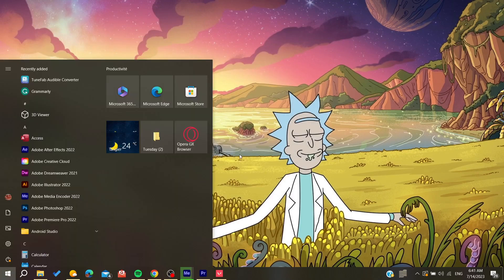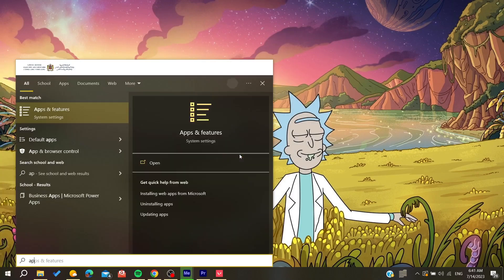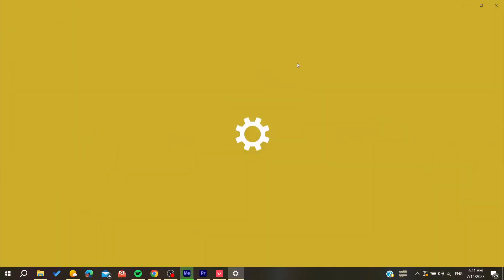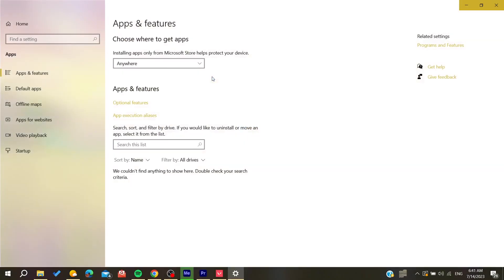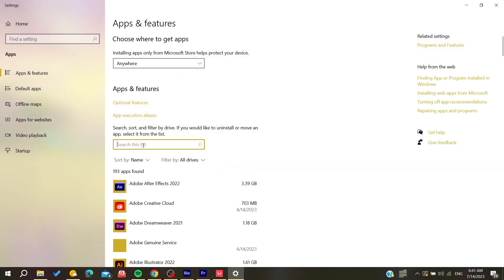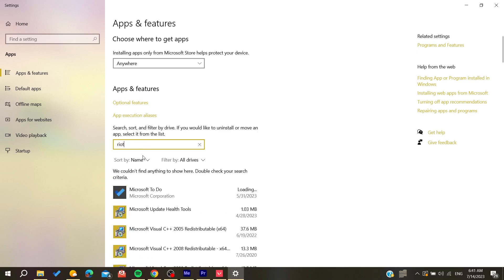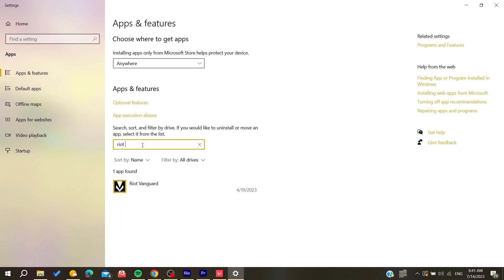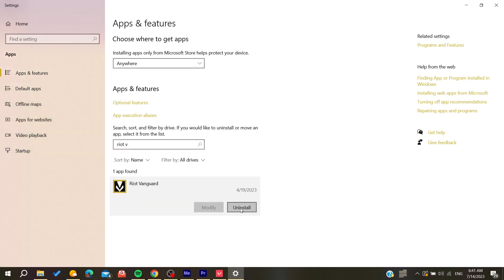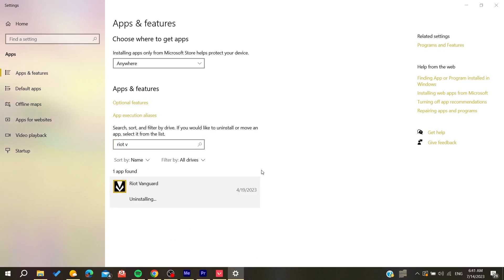Alternatively, you can reinstall Vanguard by going to Apps in Windows Settings. Search for 'Riot Vanguard', click on it, select Uninstall, and confirm by clicking Yes to proceed with the uninstall process.